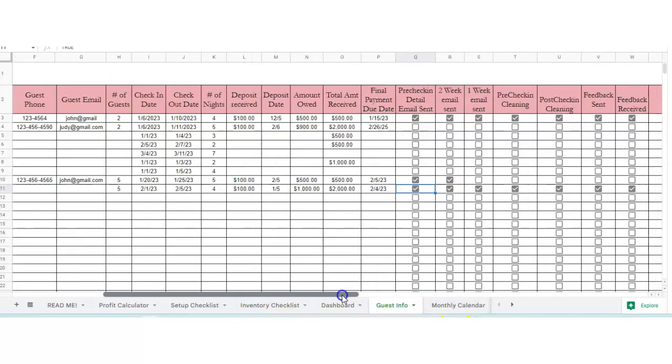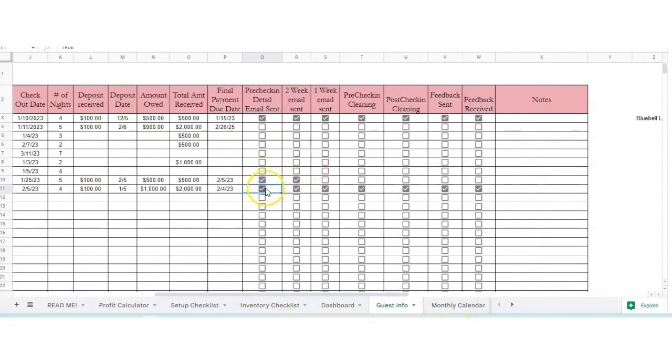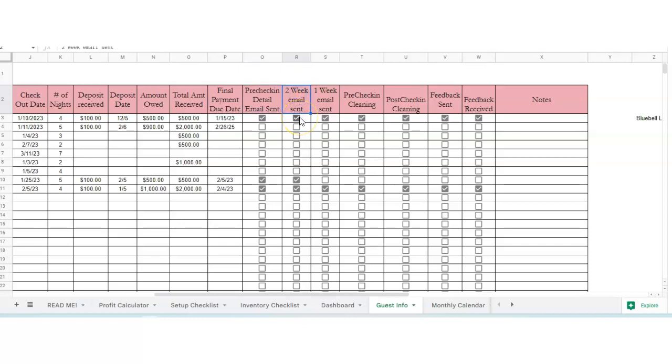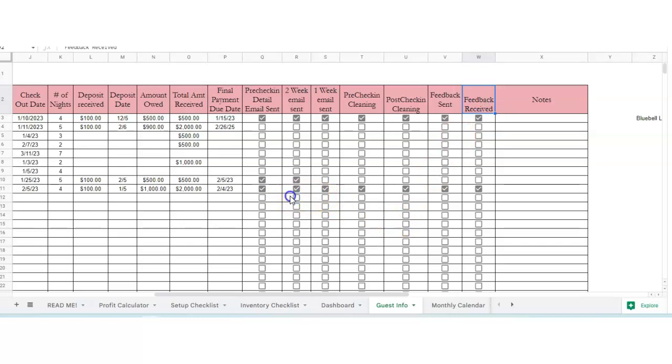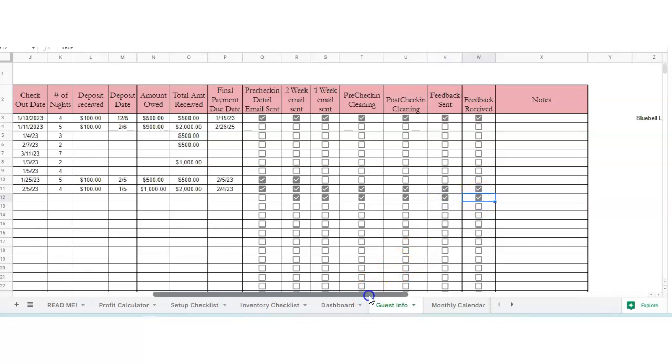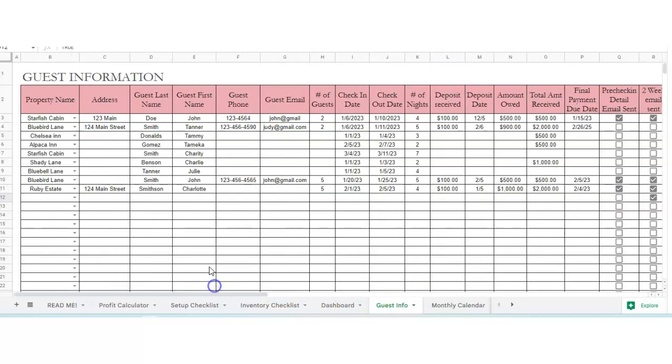And then I've got checkboxes here. You've got pre-check-in detail email. So if you want to send them a message about check-in information, rules, keys, how to get in, a two-week before their stay email reminder, one-week reminder, pre-check-in cleaning, post-check-in cleaning, feedback, and sent and received. So any of these, just check them off as you do them, just like that.